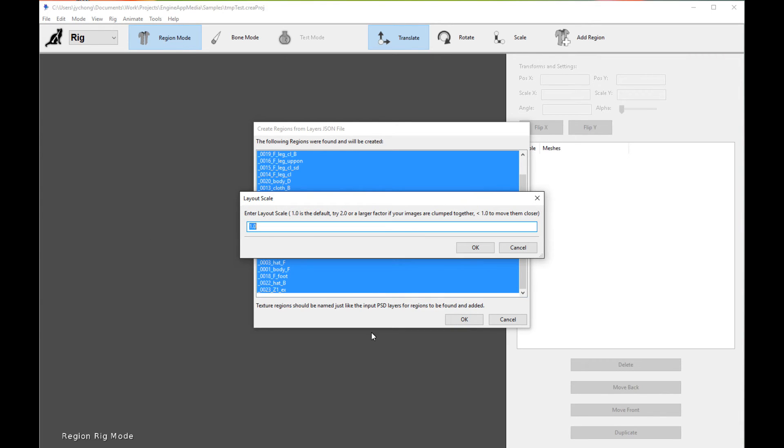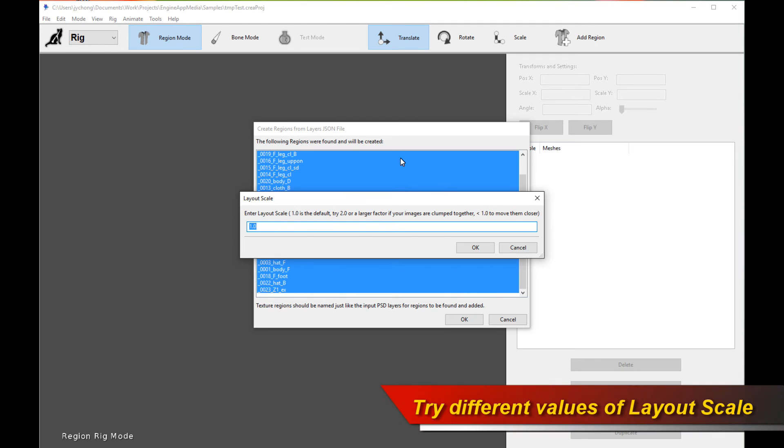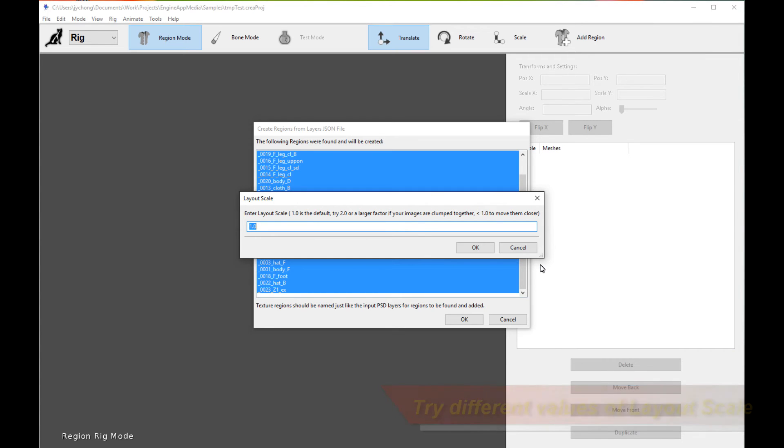Now the most important screen pops up, Layout Scale. Now what is this? So we have to determine how the scaling, how the different regions or layers are laid out in your PSD file. And a default of 1.0 might not work. What do I mean by that? Well, let's give it a go. Let's click OK and see what happens.